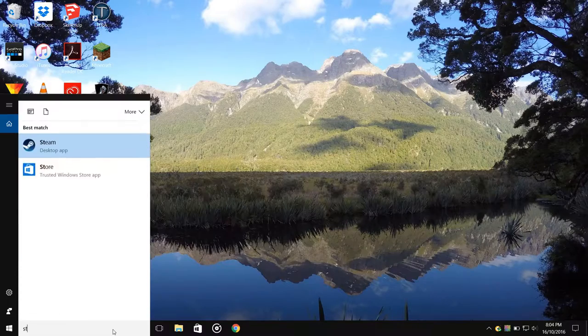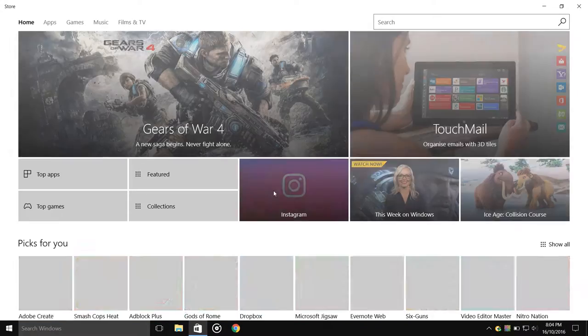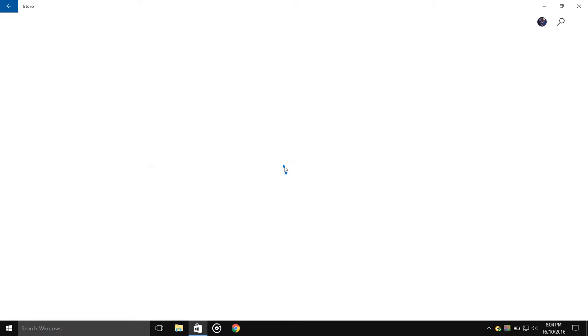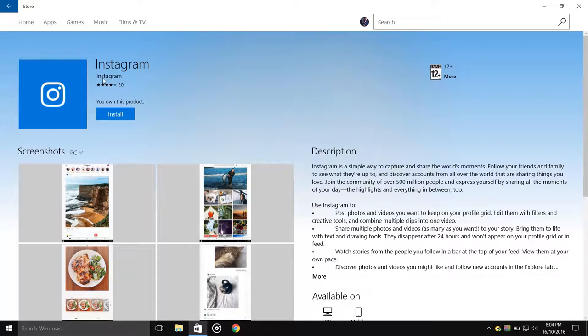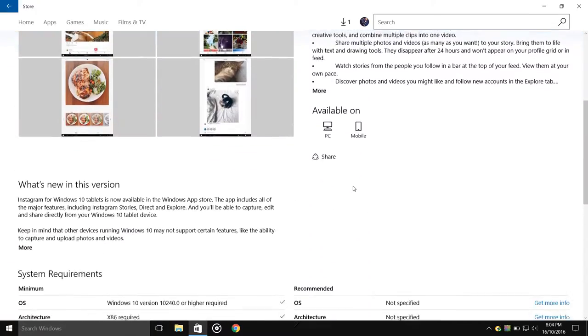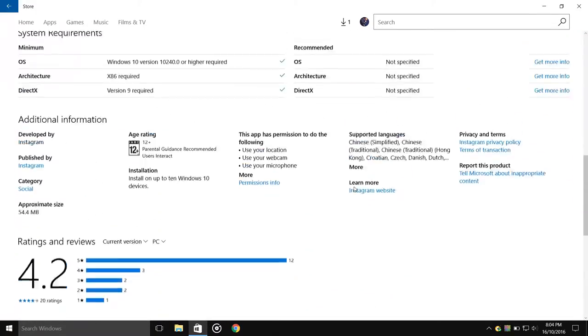to the store and type that in the search bar. Click on that. Oh, there we go, Instagram. Must be popular. Yes, so as you can see, you can install to download it. This is the official app